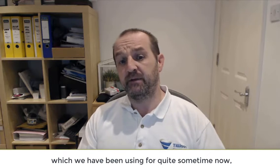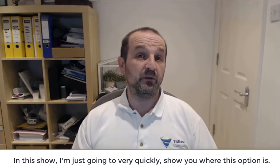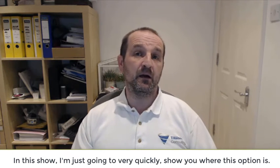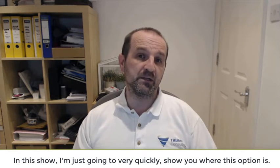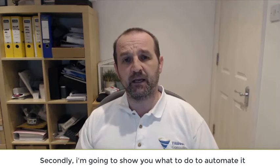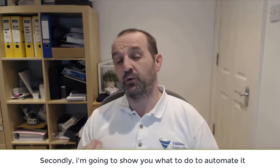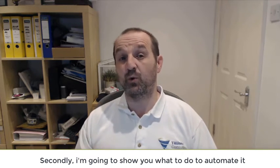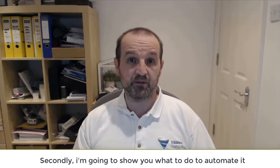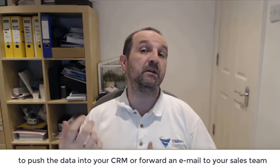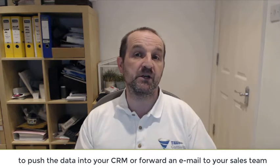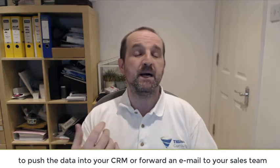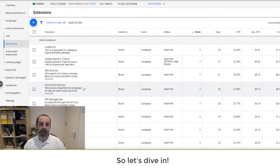In this show, I'm just going to show you very quickly where this option is and how to set a Google Ads lead gen form up. And then secondly, I'm going to show you what to do with that data to automate it, to push that maybe into your CRM system or send an email to your sales team. So let's dive in.